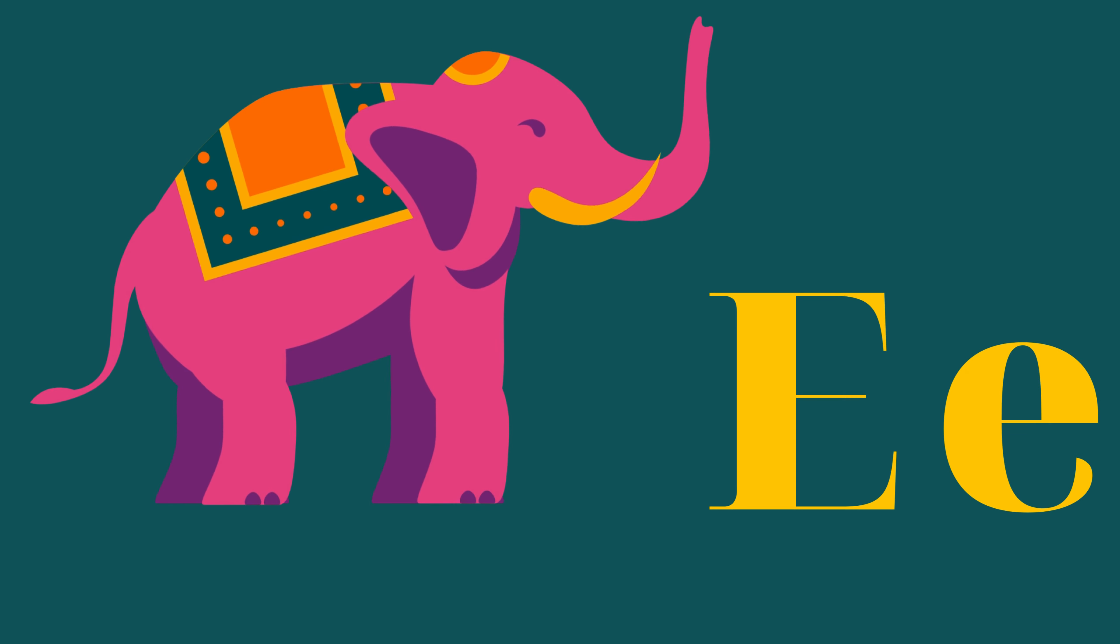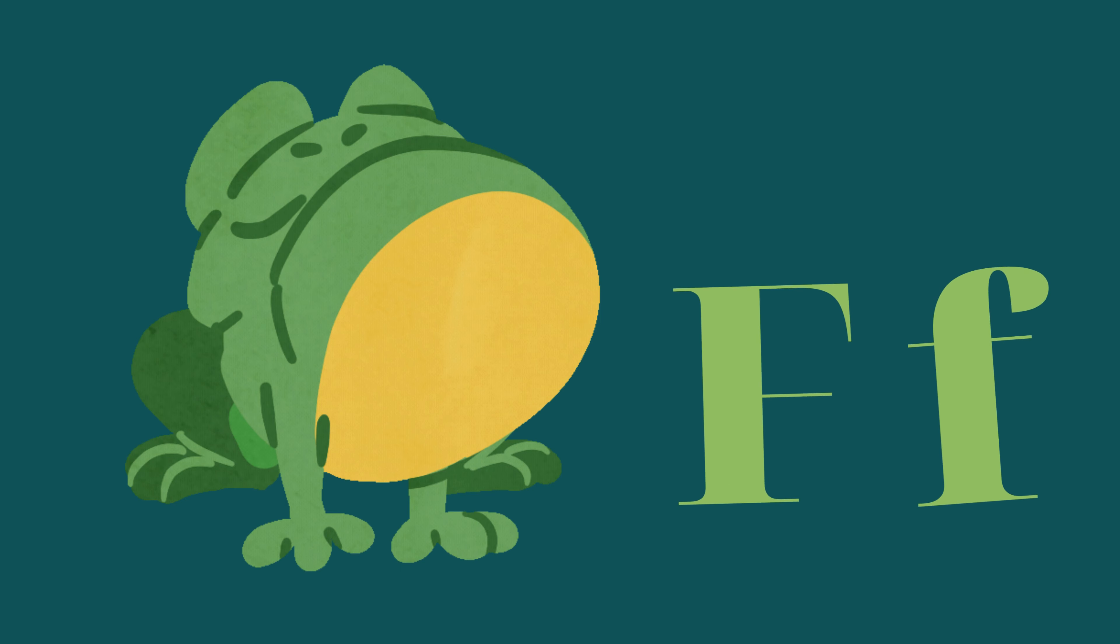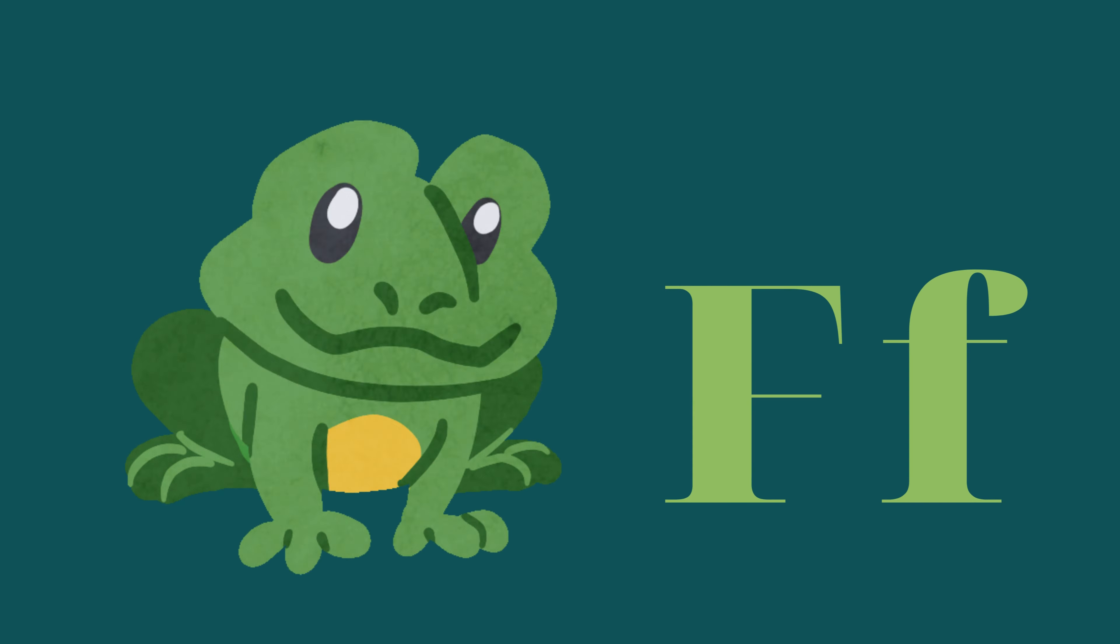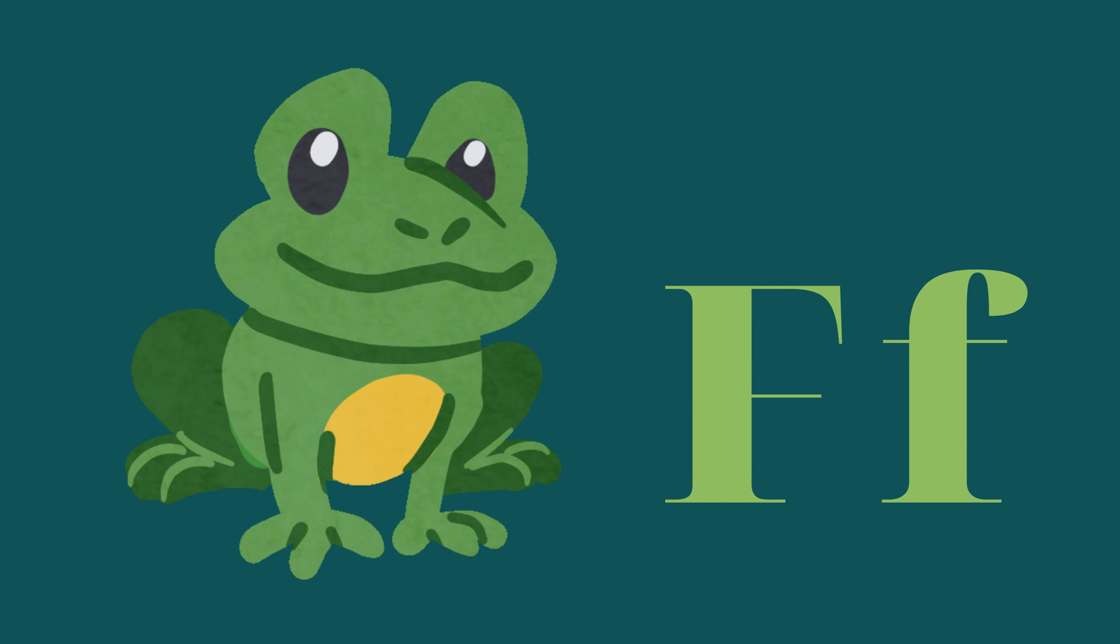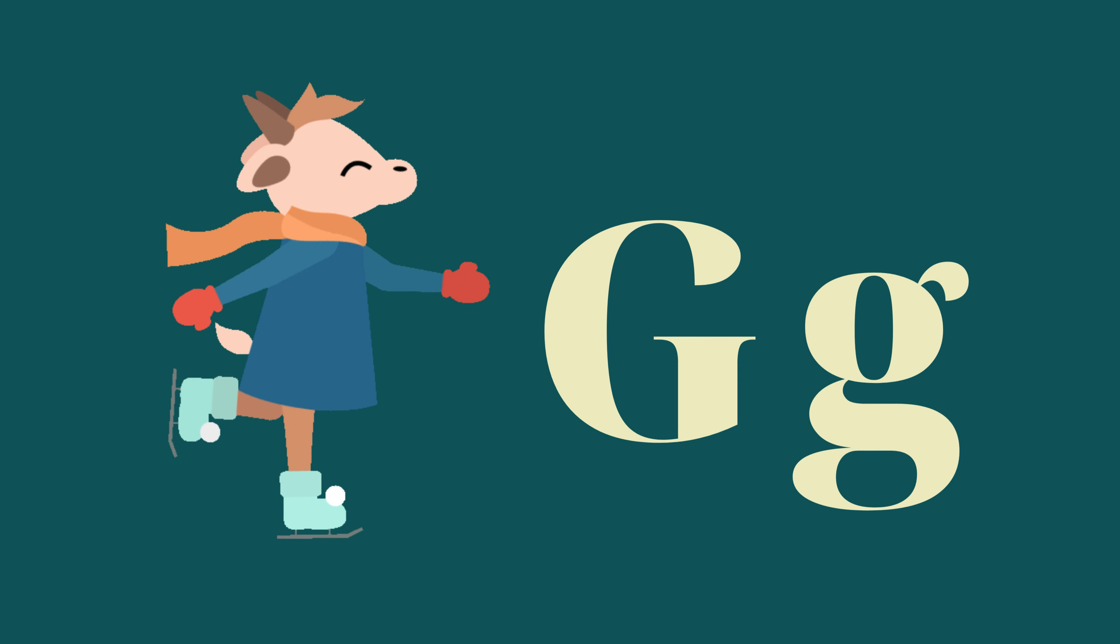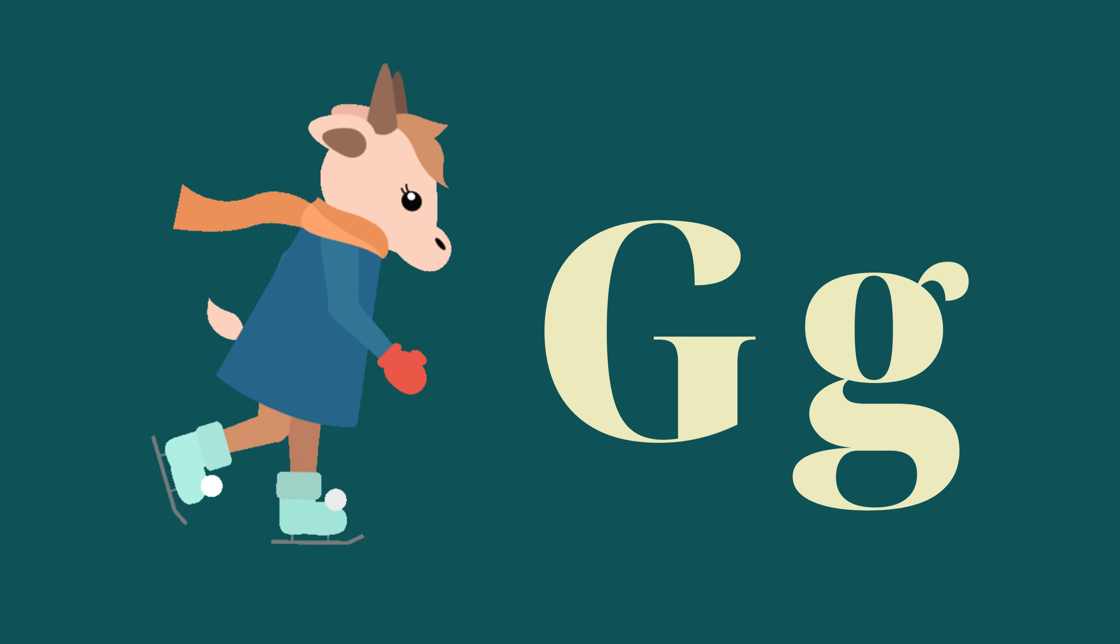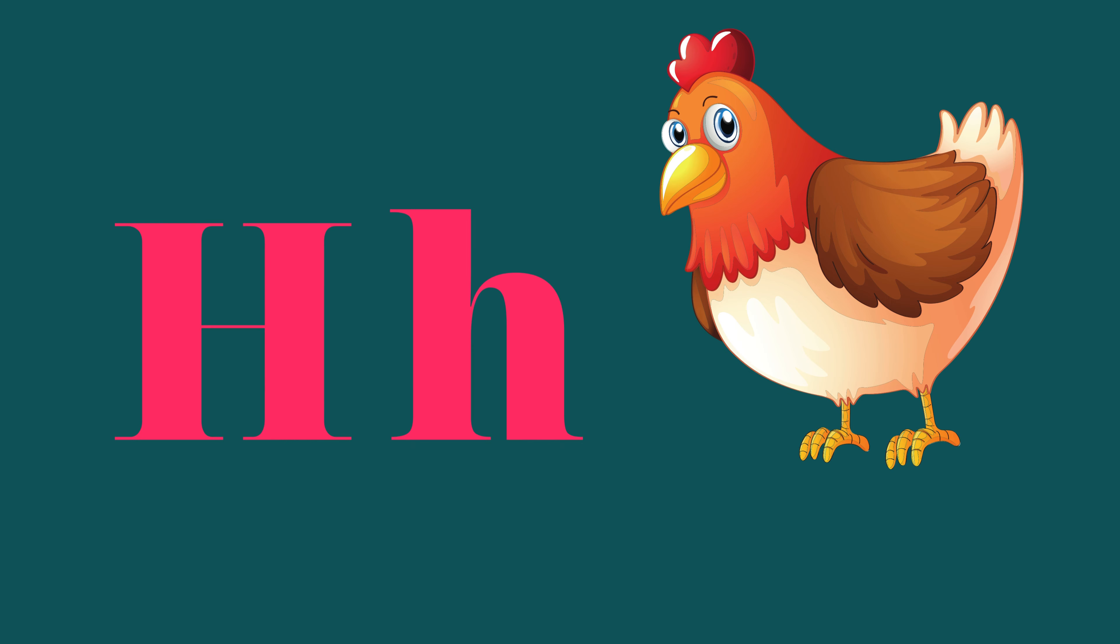E is for Elephant, E-E-Elephant. F is for Frog, F-F-Frog. G is for Goat, G-G-Goat. H is for Hand, H-H-Hand.